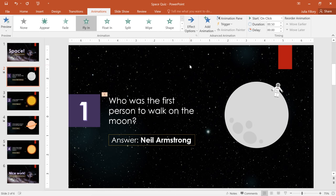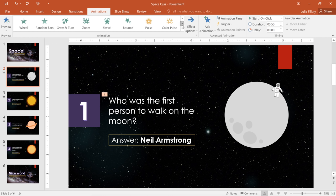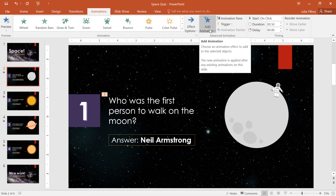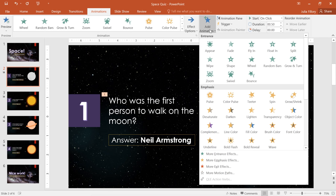Let's say I wanted to add a second animation to the text. If we try to select one from the main menu, it's actually going to replace the current effect. Instead, we'll click the command that says Add Animation, and we can apply additional effects to the same object.